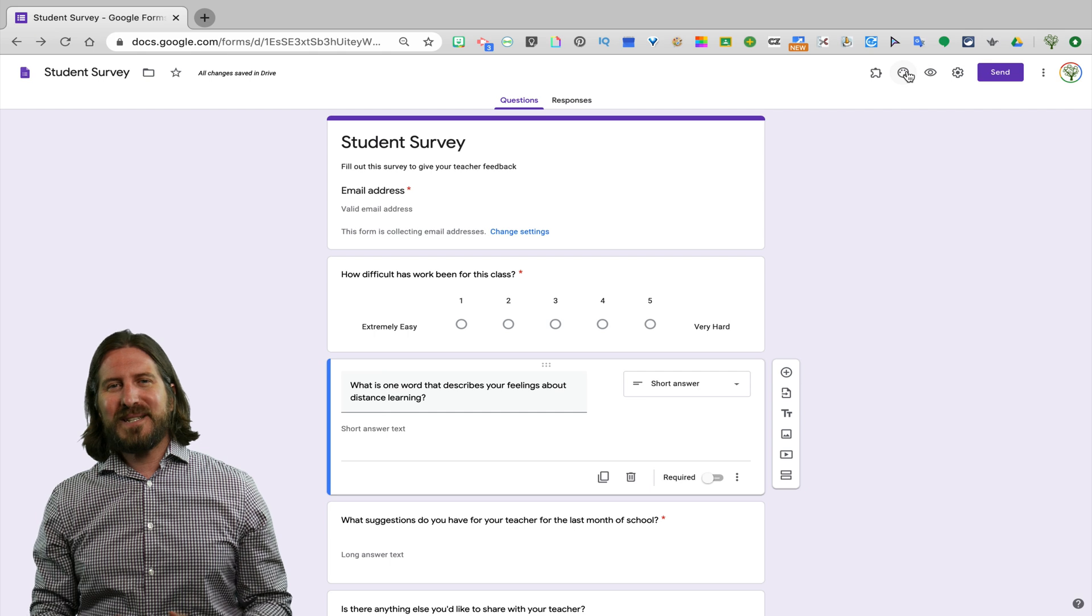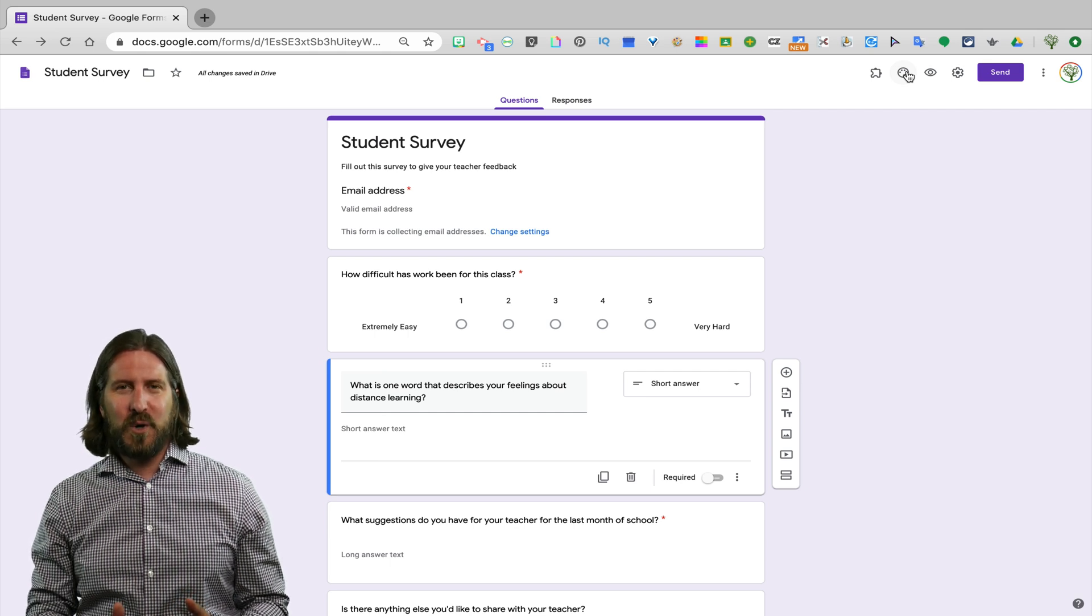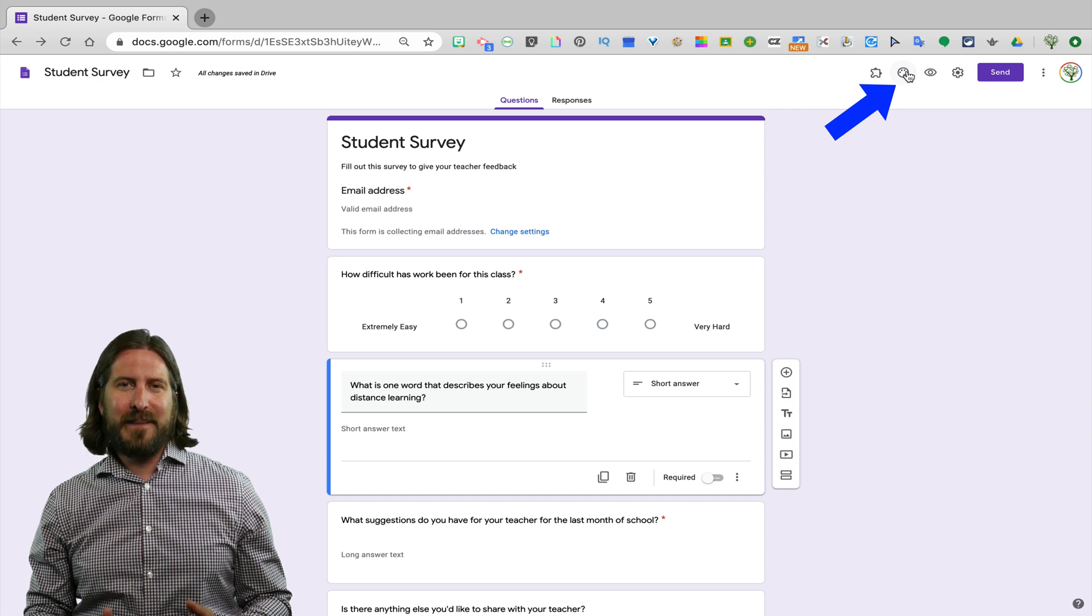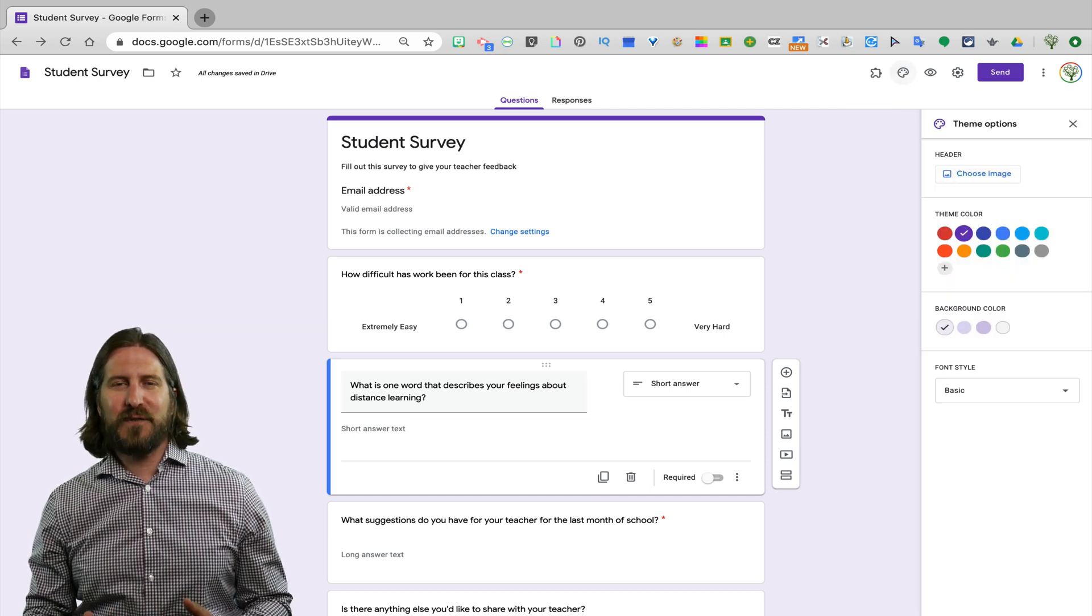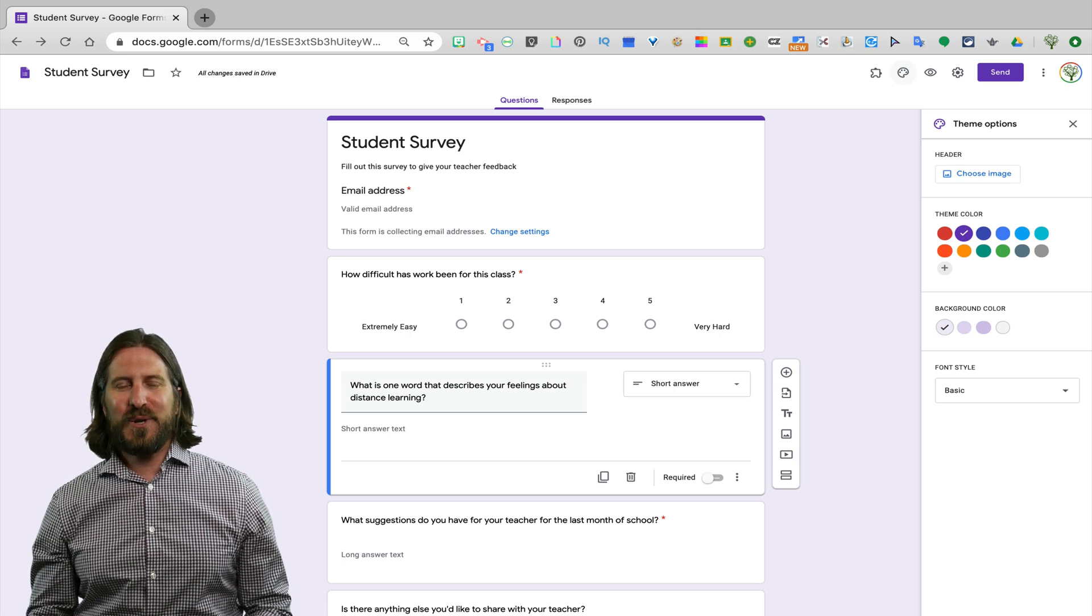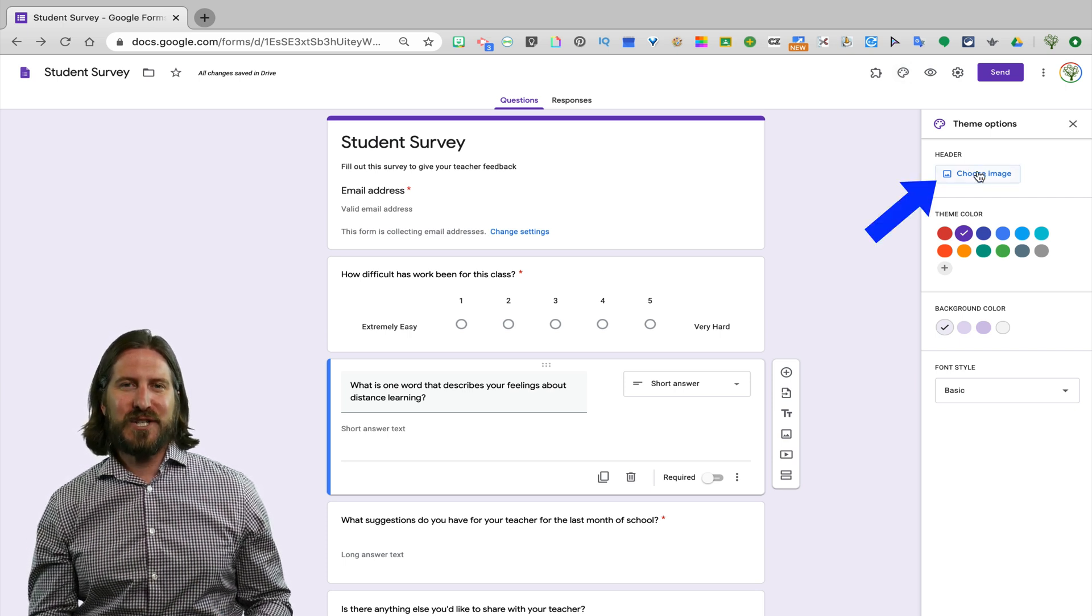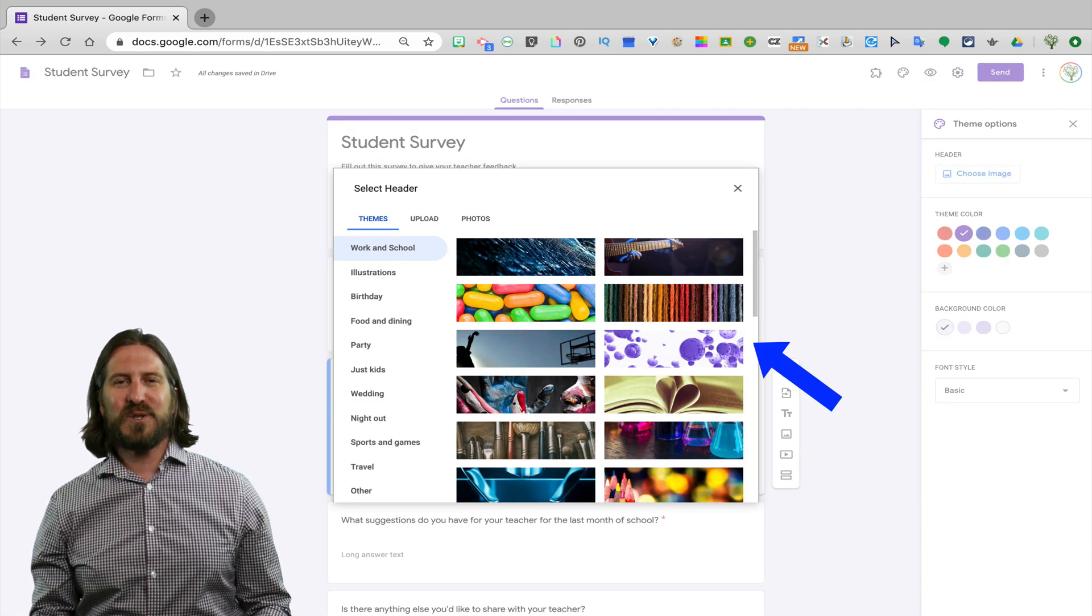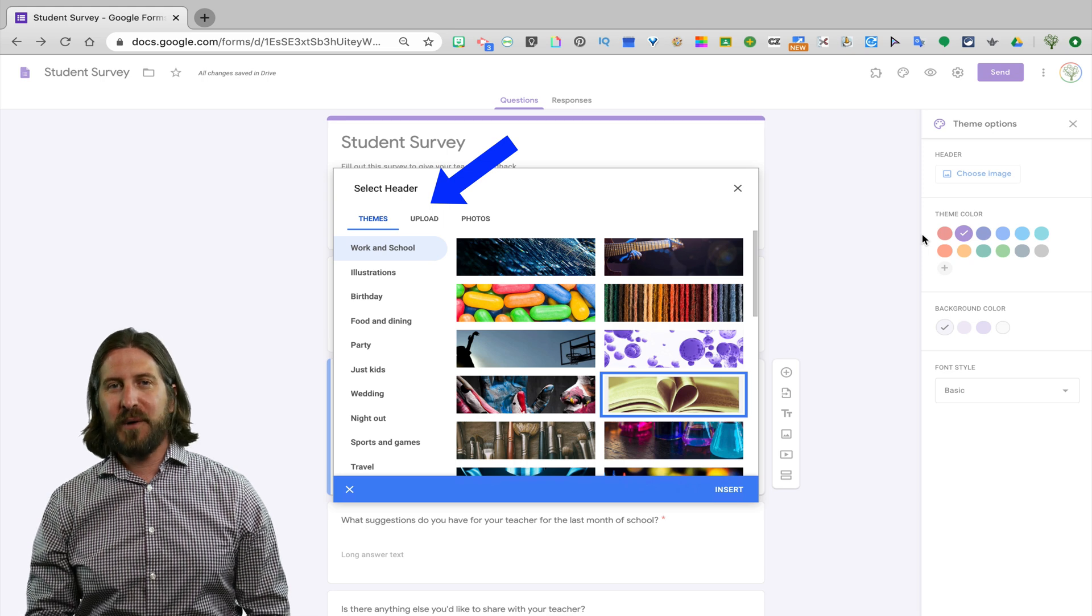If you want to customize this survey and make it a little bit more personalized and interesting, go up to the paint palette at the top of the screen and there you'll be given some different options for how you could customize your survey. You'll notice under theme options that you can change the image header. You can either pick from one of the default pictures that they have or you can upload your own photo.